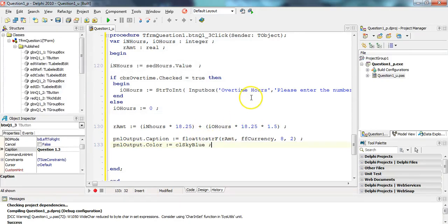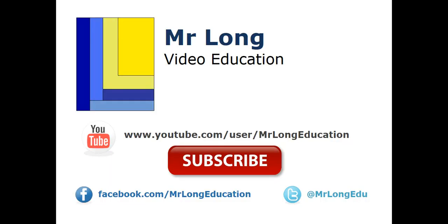For the other videos of this exam paper, go to our YouTube channel, subscribe, like us on Facebook, follow us on Twitter. And remember, don't do it the long way, do it the Mr. Long way.